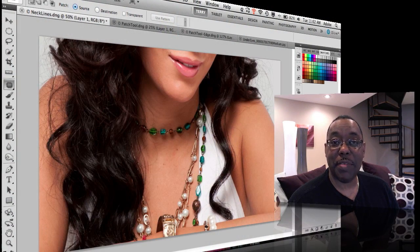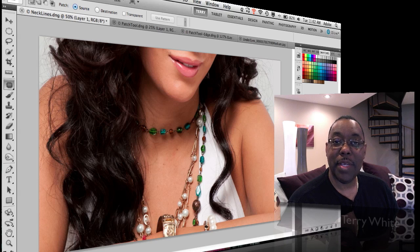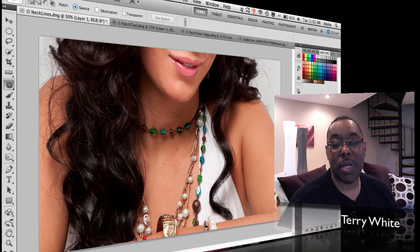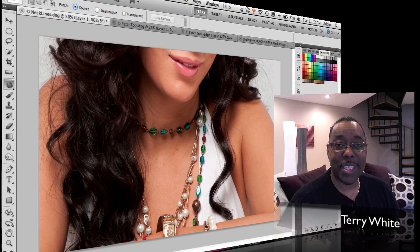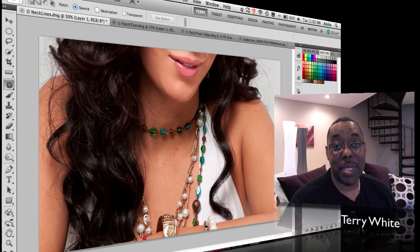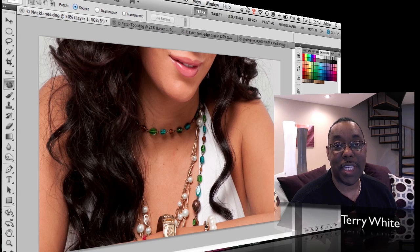Hello and welcome to another episode of the Adobe Creative Suite podcast. My name is Terry White and it's my pleasure to walk you through the Photoshop CS5 patch tool and, more importantly, how I use it in some of my portrait retouching. I use it all the time and I've learned some little tips and techniques to help you use it better. So let's take a look — I have some images open and we're going to dive right in.